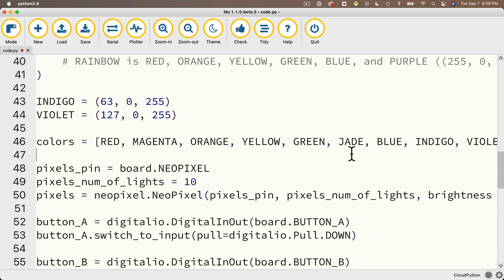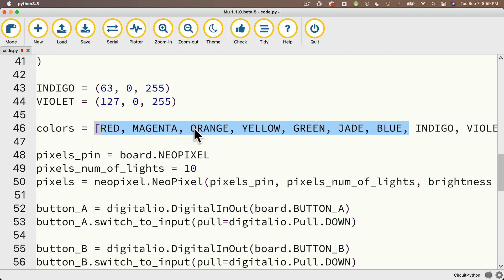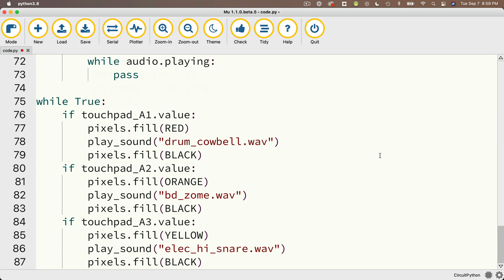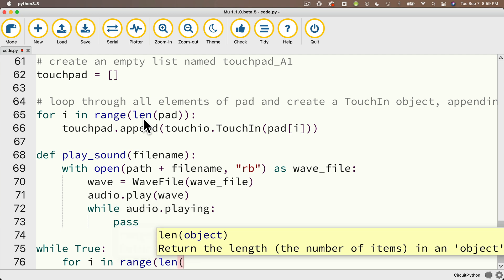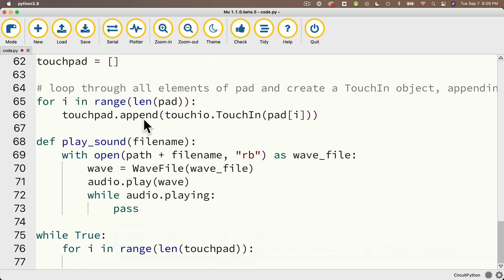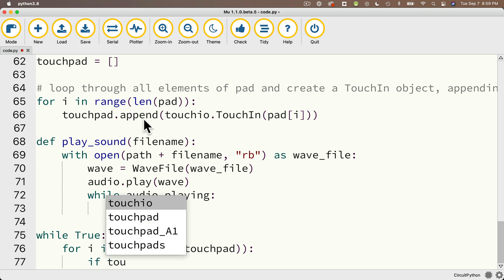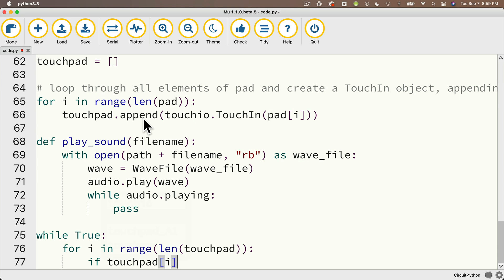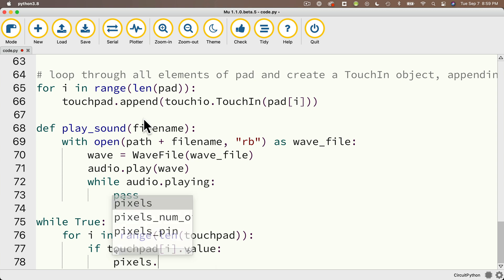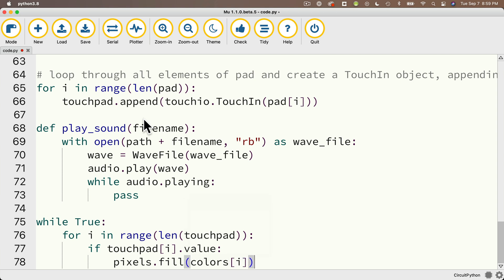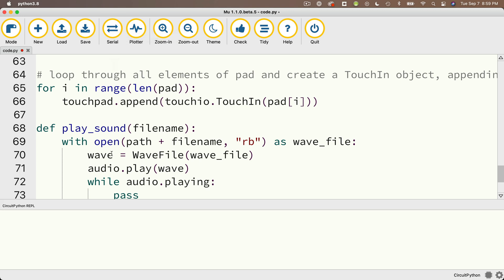Next in our while true loop, we're going to use the colors array — that great array we created in a previous lesson with all these colors set up, using the first seven colors: red through blue. Down in while true, I'll get rid of all the old code and use our for loop: for i in range(len(touch_pad)), colon. We'll check if touch_pad[i].value is true, and if so, pixels.fill(colors[i]) — that gives a different color for each pad. Let's open the serial console, click save, and try this out.